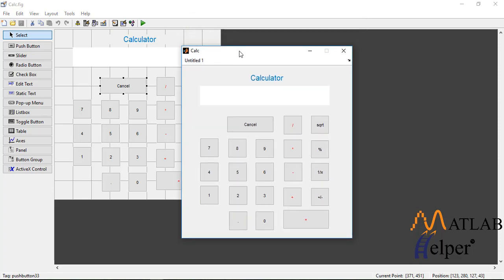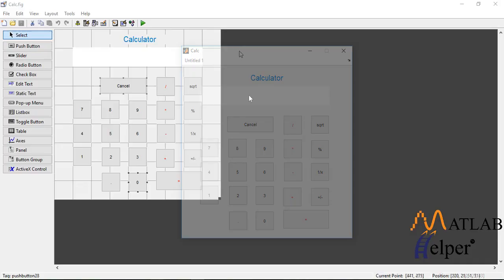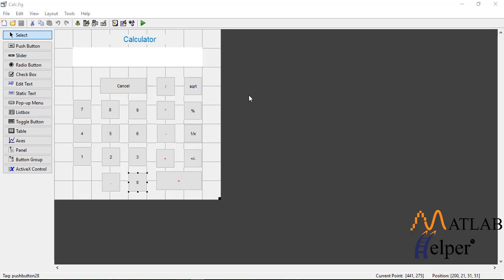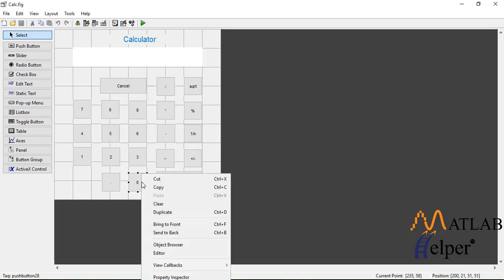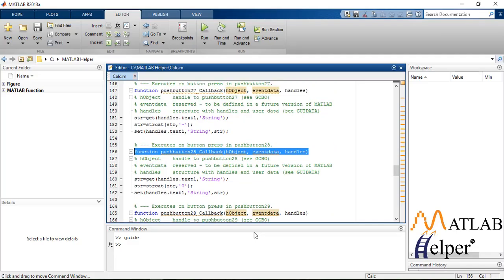Now the next thing is to write the callback functions for all the push buttons. Right-click, view callbacks, and click on callback. I have already written this code for you guys. As you can see in the callback for push button 0,